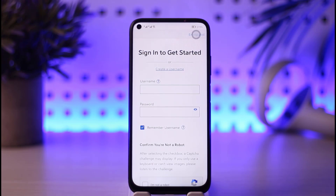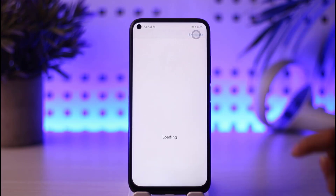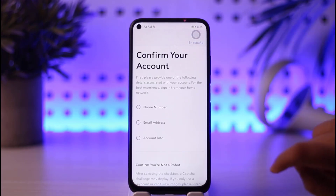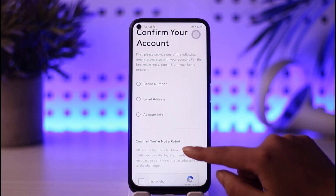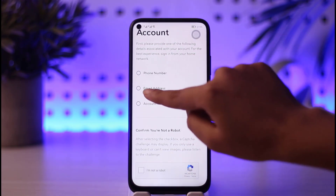Once you open your app, you will find an option where you can enter your information and get logged in. Then you will find an option called Create a Username — go ahead and tap on that. This will open an interface that asks you to confirm your account.